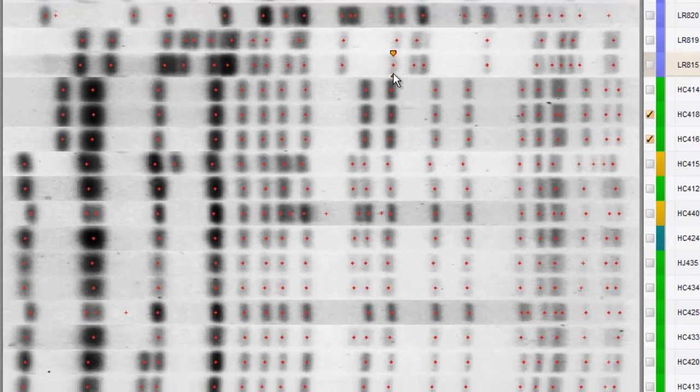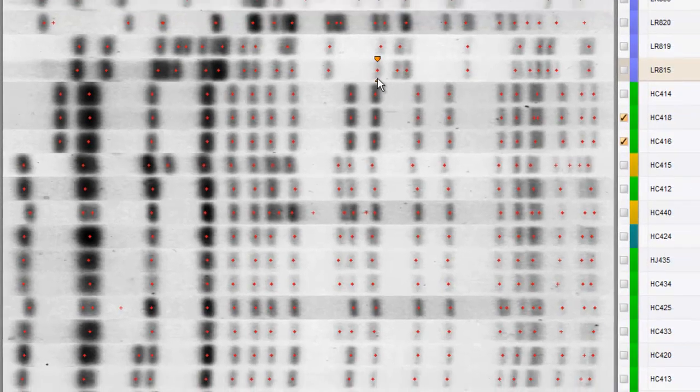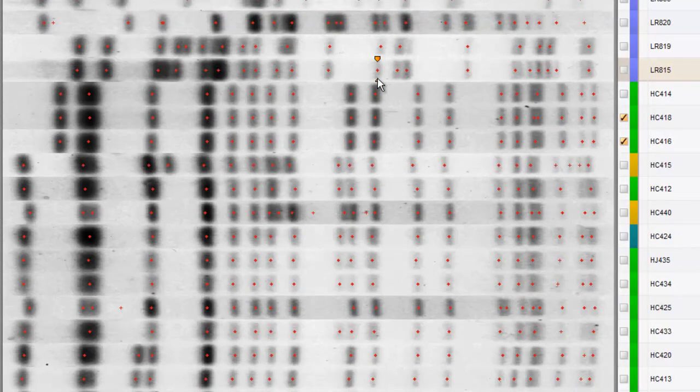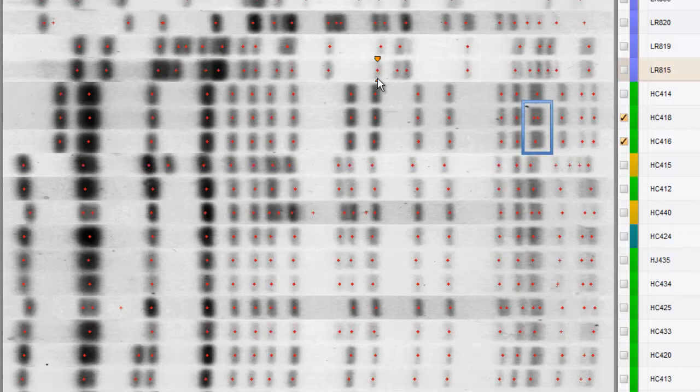Looking again at HC416 and HC418, I notice that towards the low molecular weight end of the patterns, there is a double band on HC418 and a single band on its neighbors. Clearly, there should be double bands on the neighbors as well.